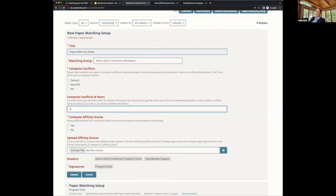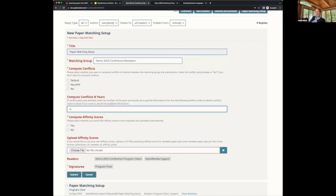The affinity score computation works by taking the titles and abstracts of each reviewer's publications and comparing them with the submission title and abstract to see how close they are. A score closer to one means the reviewer is likely an expert for that paper; closer to zero means less relevant. Once we compute conflicts and scores, they are stored as edges and used for paper matching.